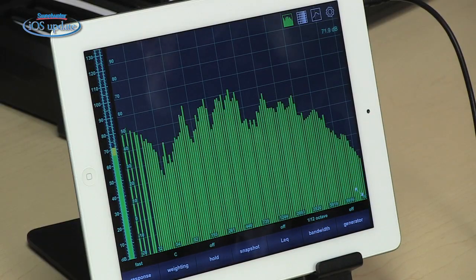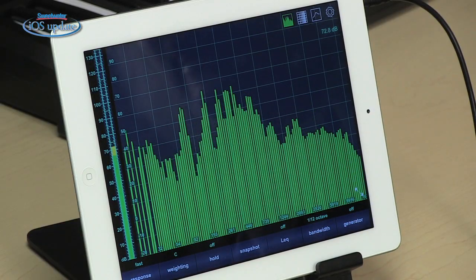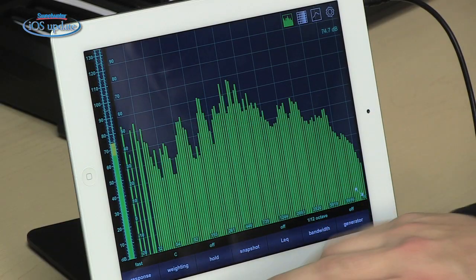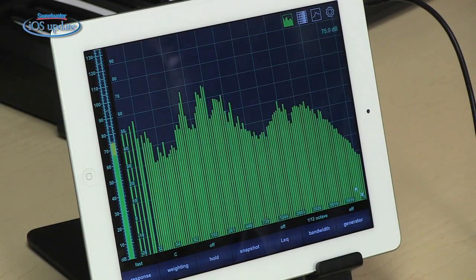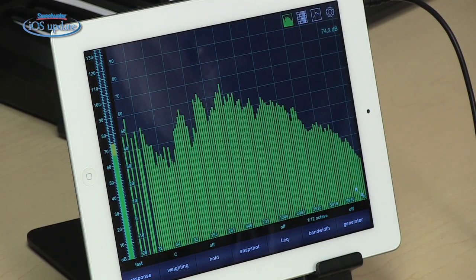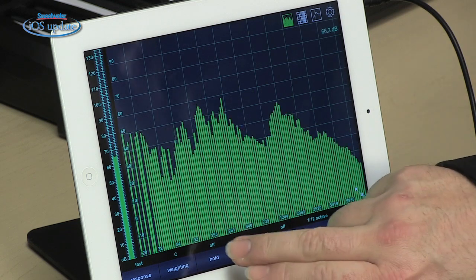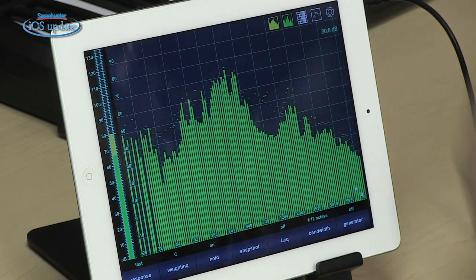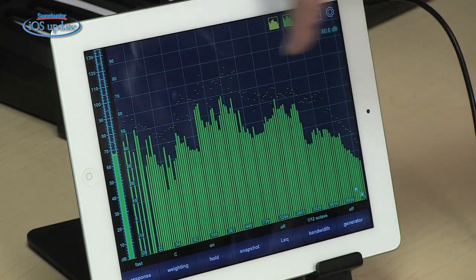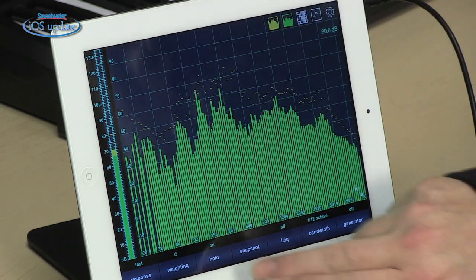We have a variety of settings we can apply to let us zoom in and see exactly what we want to see. We can set the response to slow or fast. We also have A, B, and C weighting, or you can turn the weighting off. You can turn on hold, which lets you see where the peaks are for each of the frequency bands.